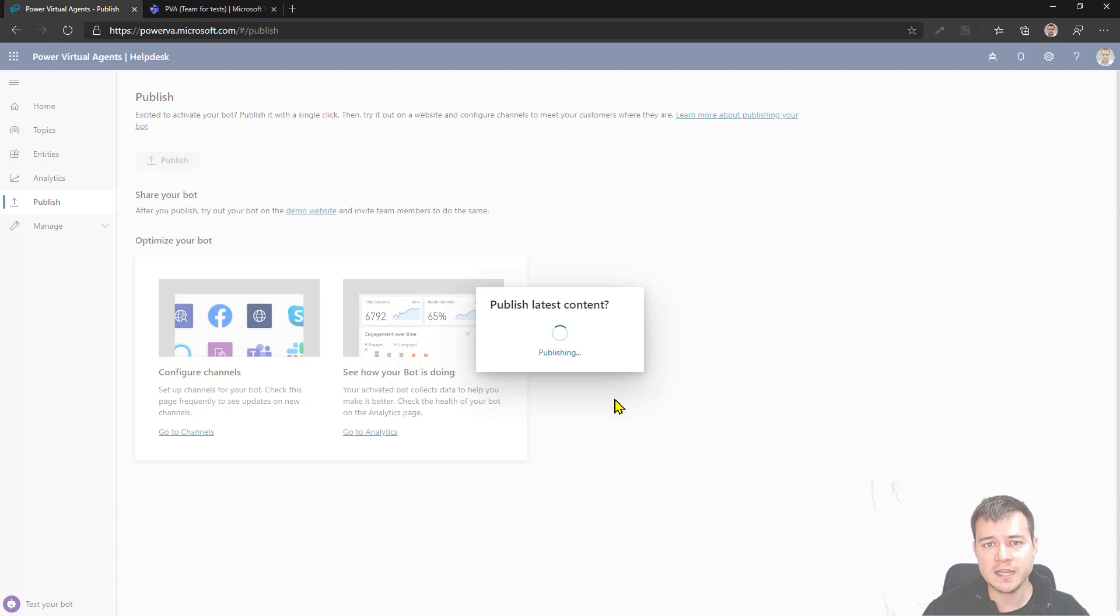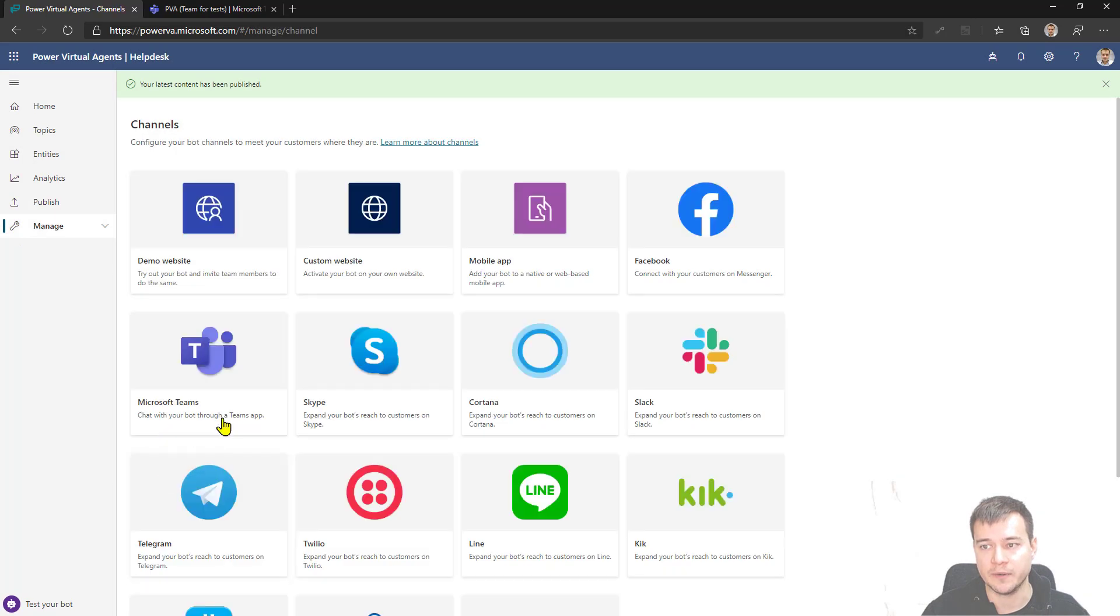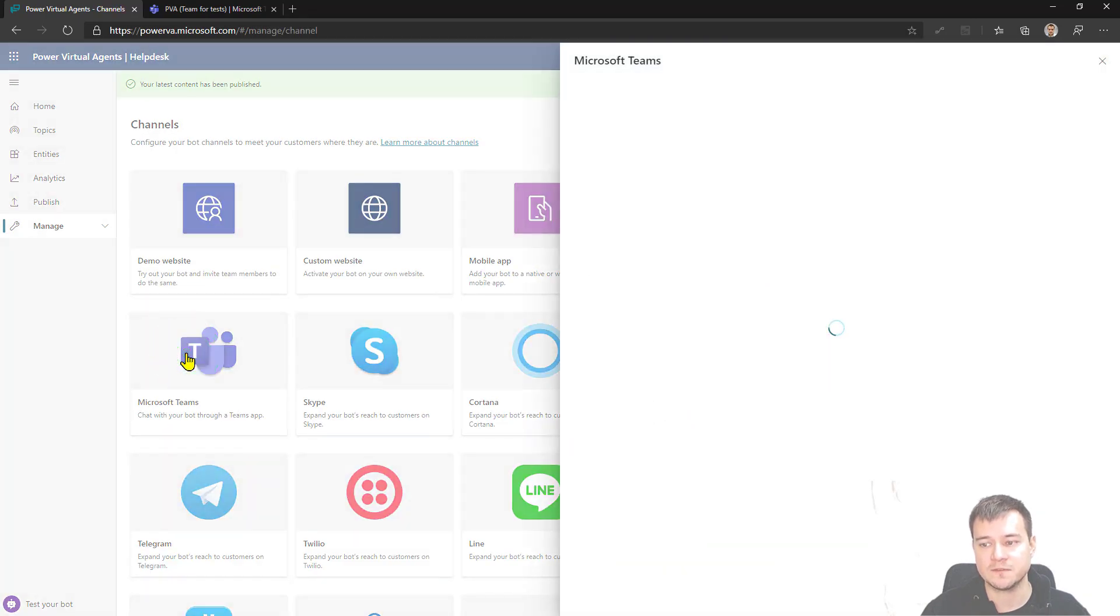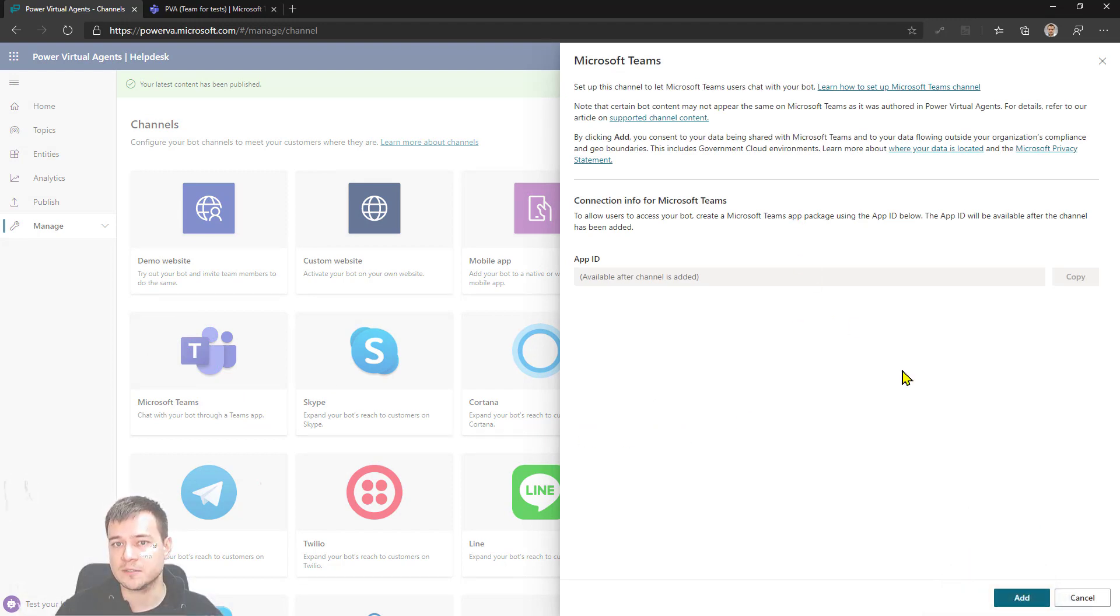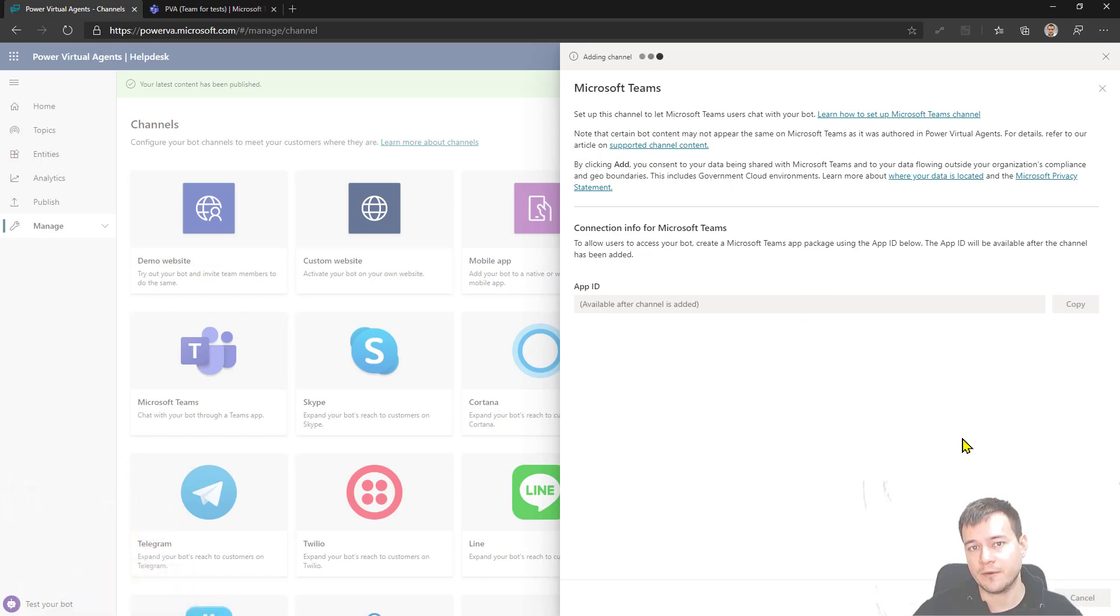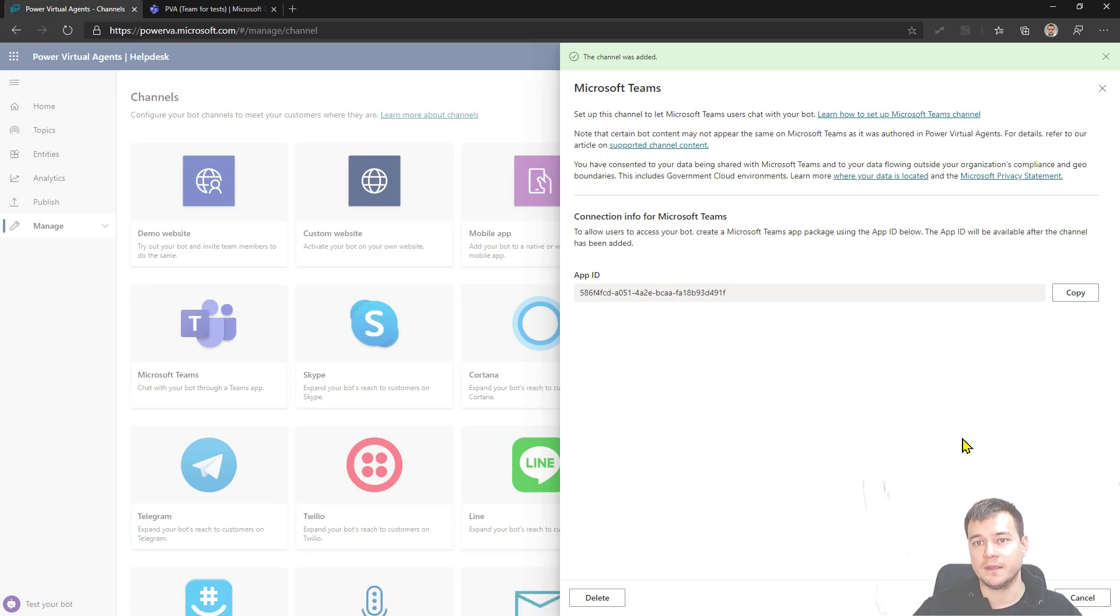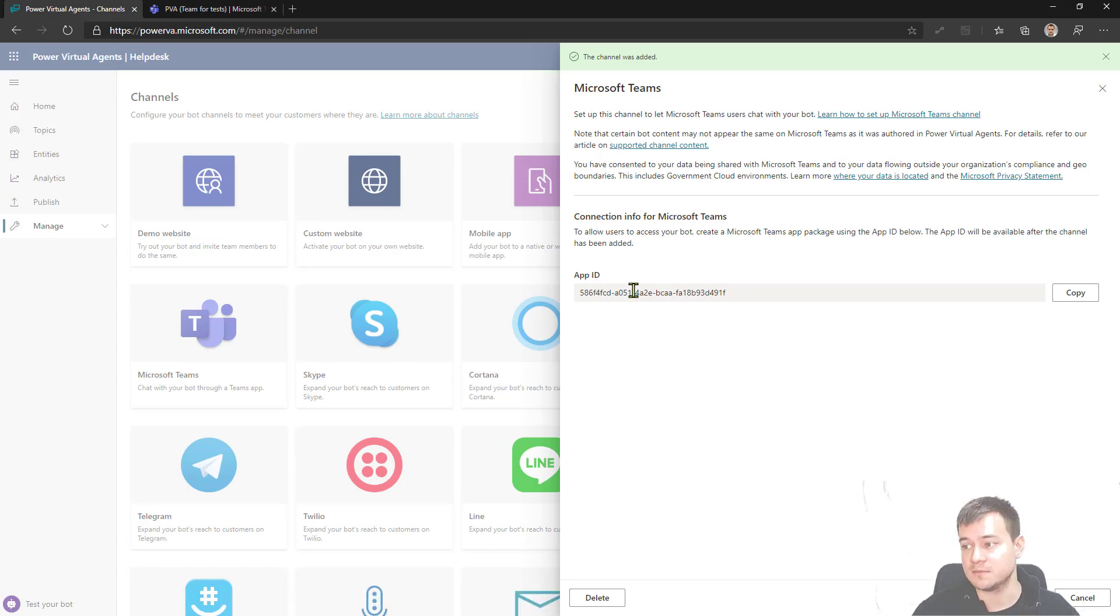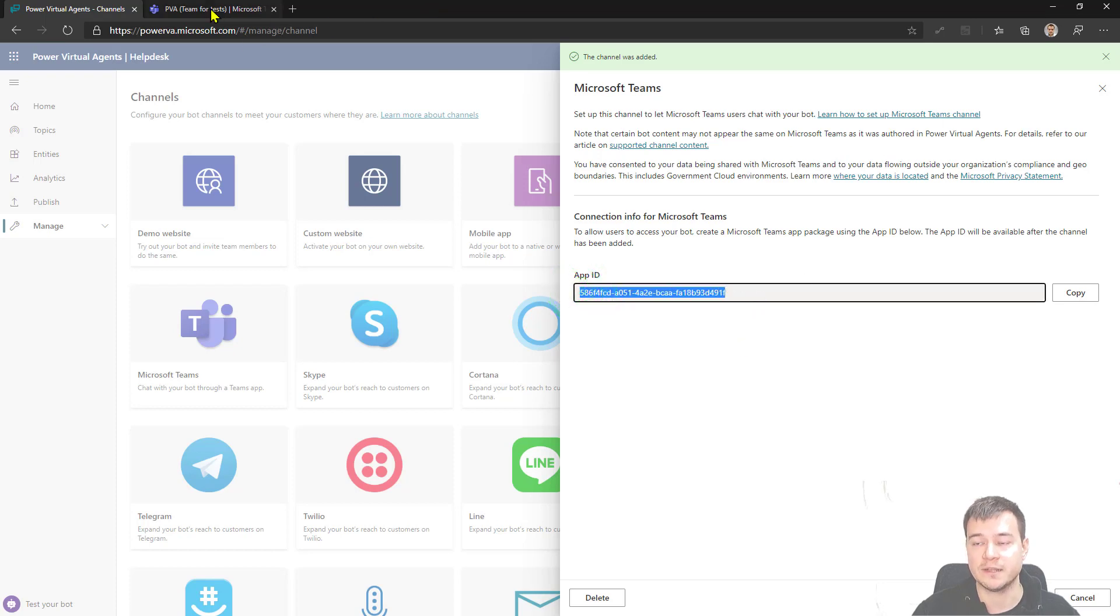The second step, once it is published, is that you have to go to this Channels area and then you have to hit the Microsoft Teams tile. And right here in Microsoft Teams, you need to click the Add button first. And now the Power Virtual Agent is being added to Microsoft Teams. Right. So now this App ID, it will be used later. Let's leave it here.